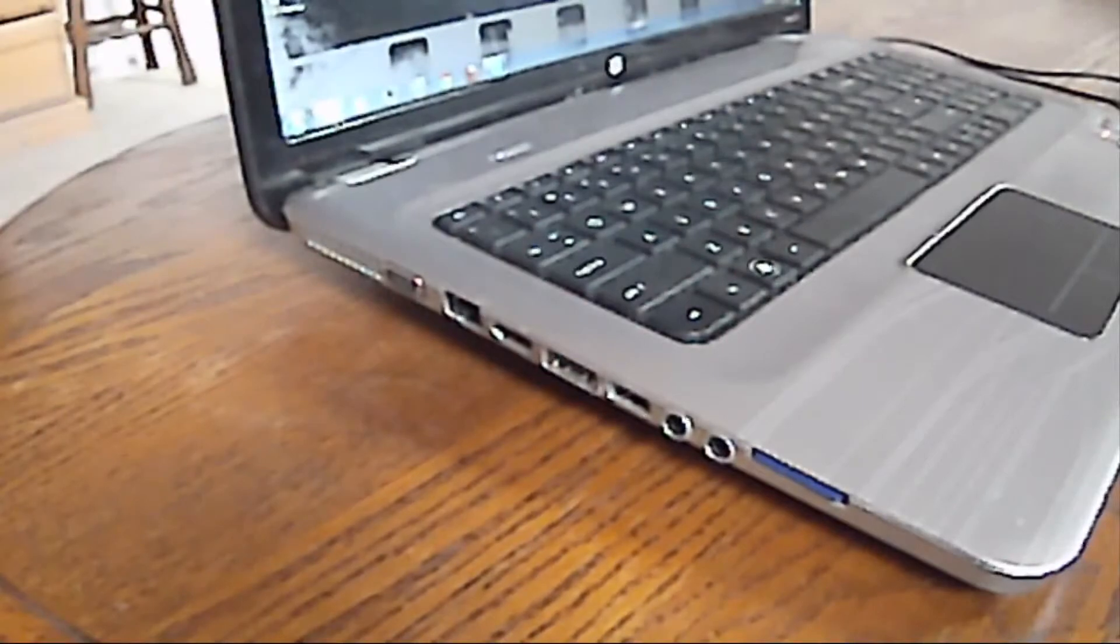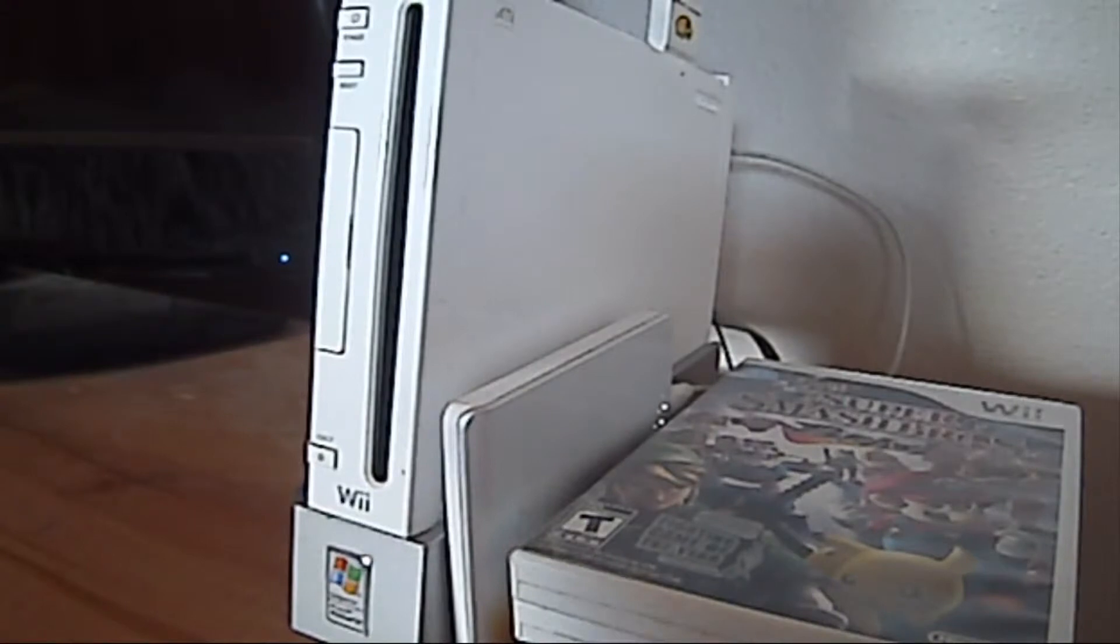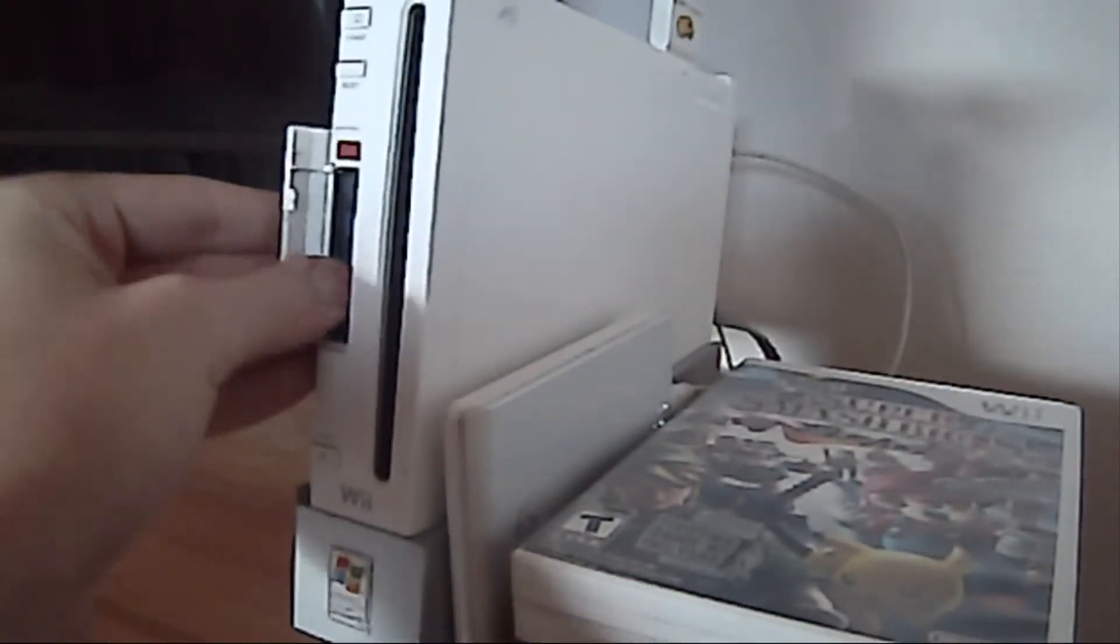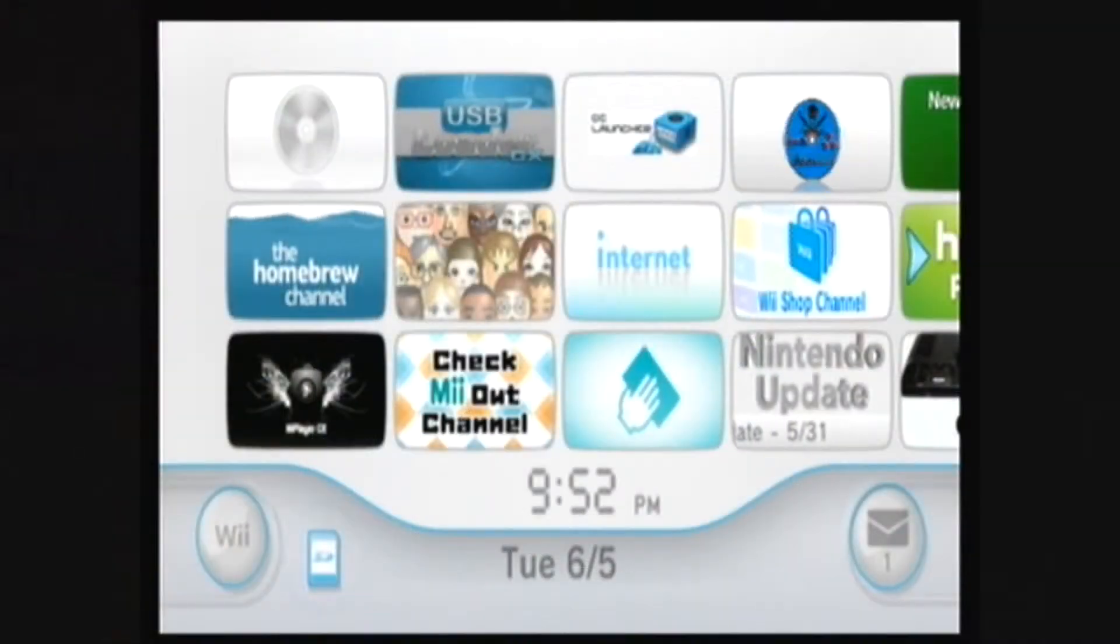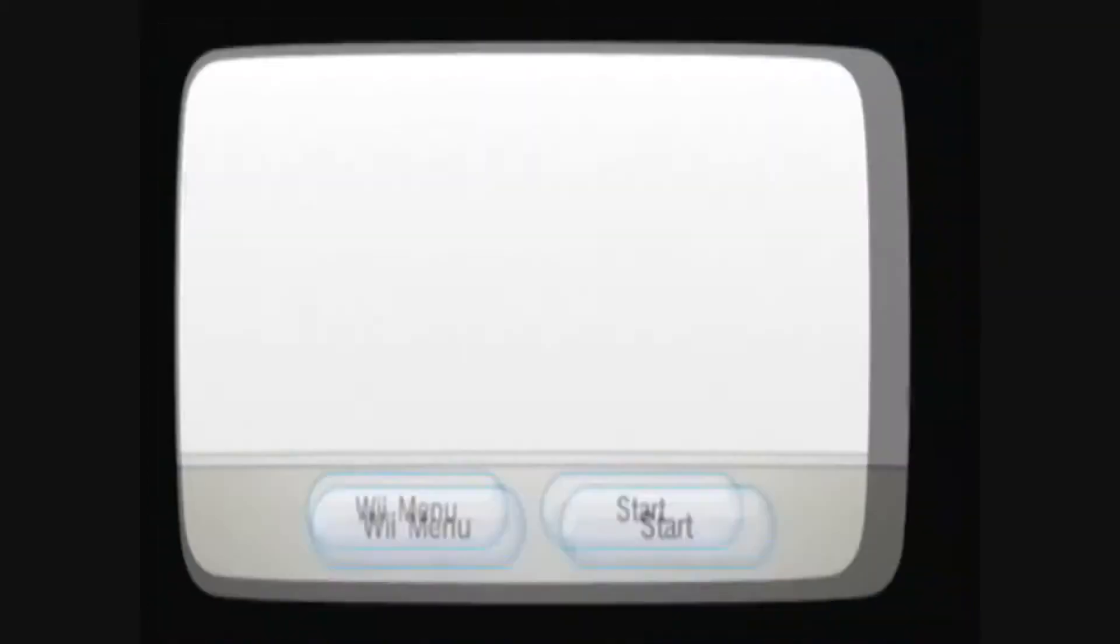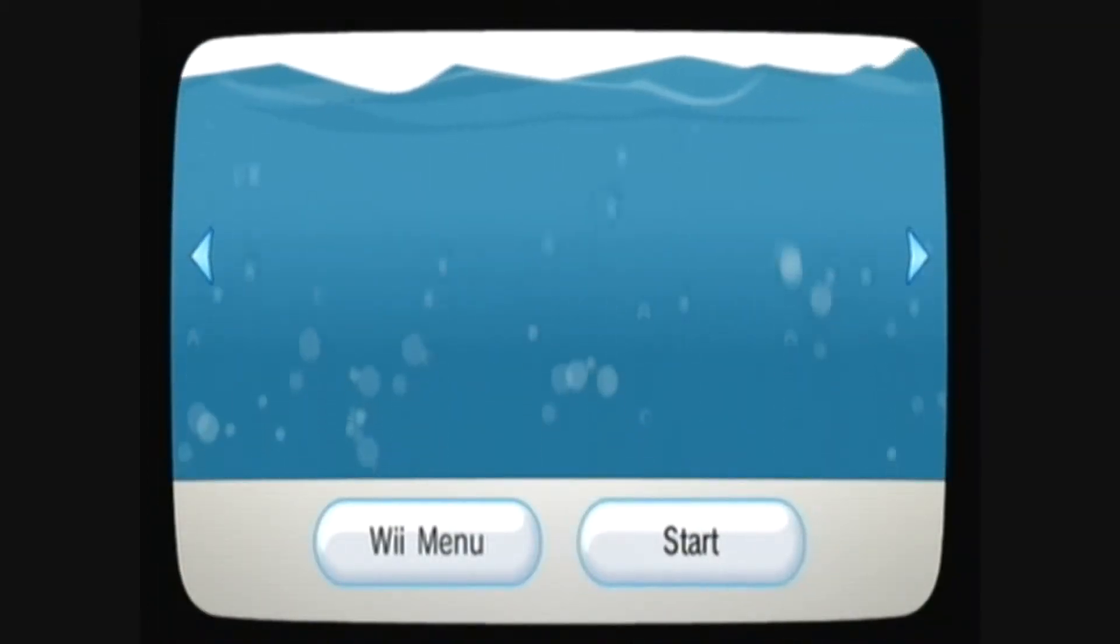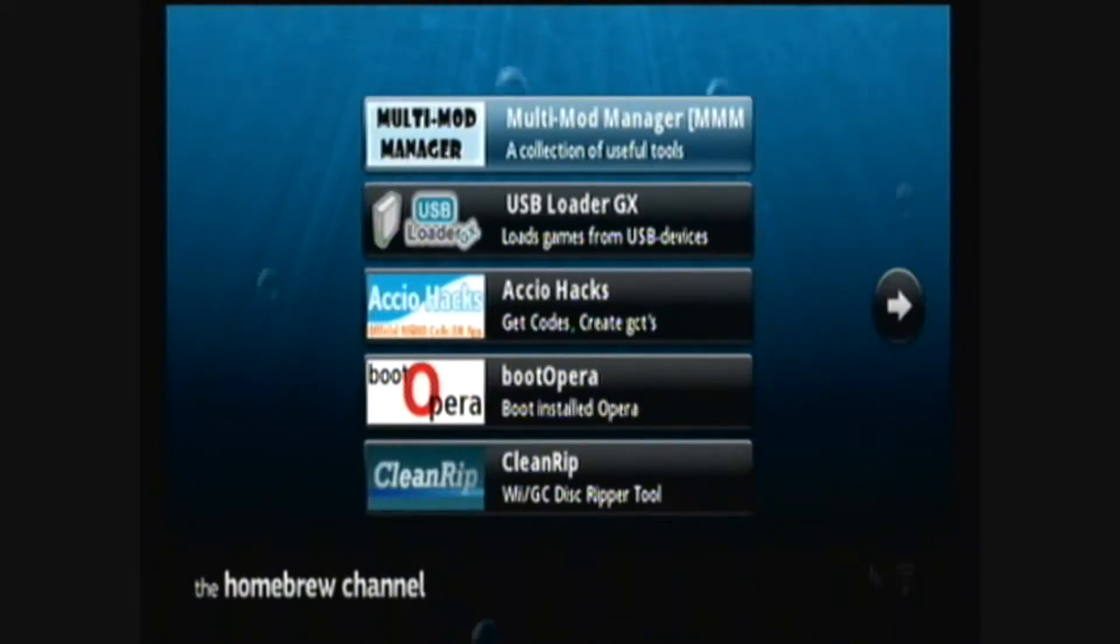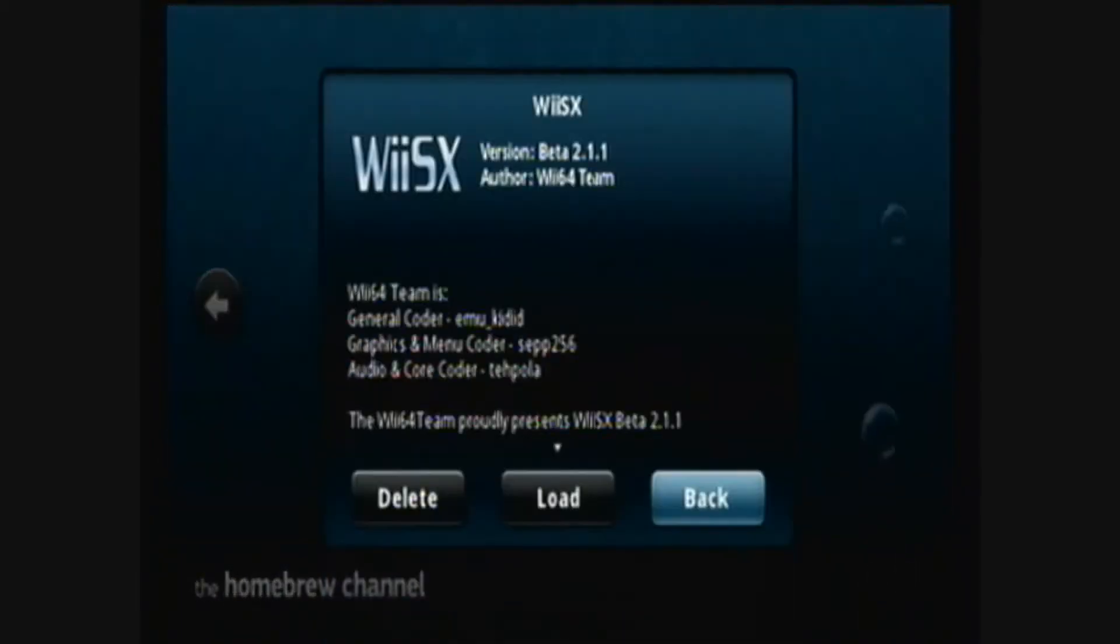You can remove the SD card from your computer and insert it into your Wii. Then you can go to the Homebrew Channel. Then you can go to WiiSX and load.